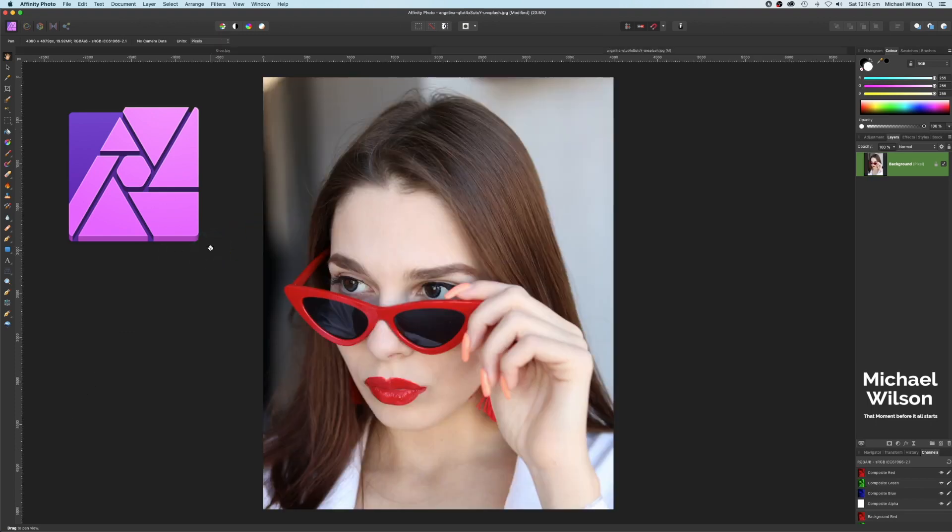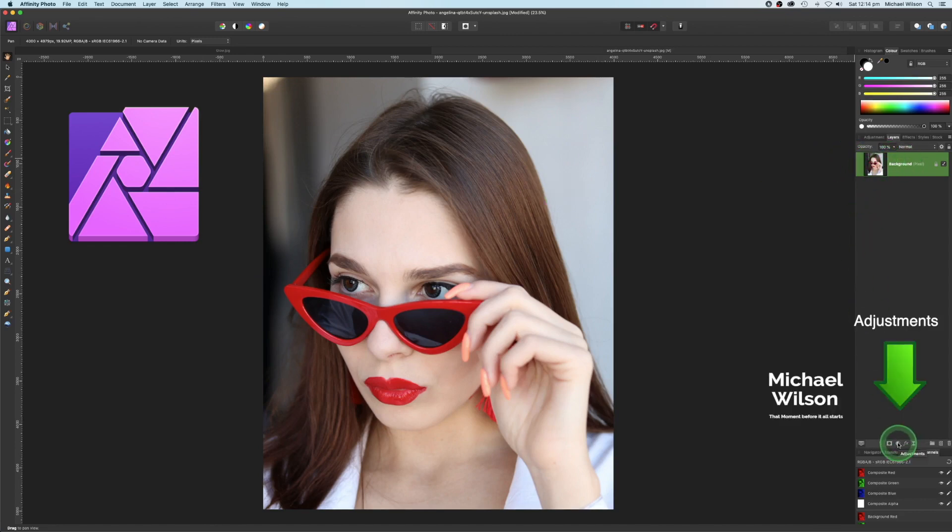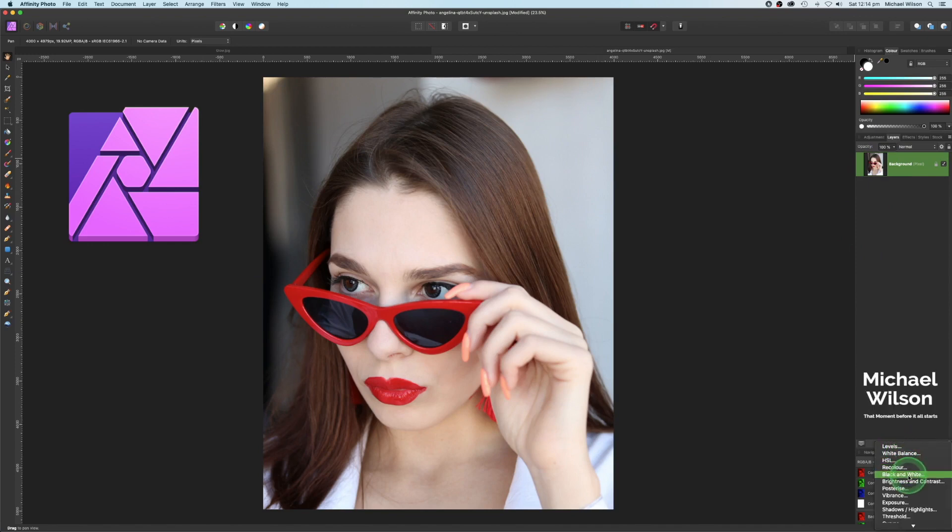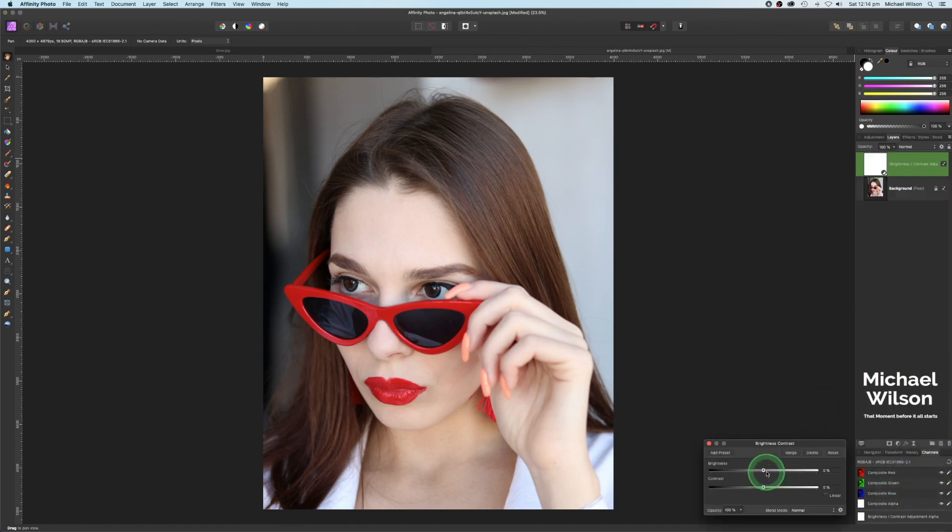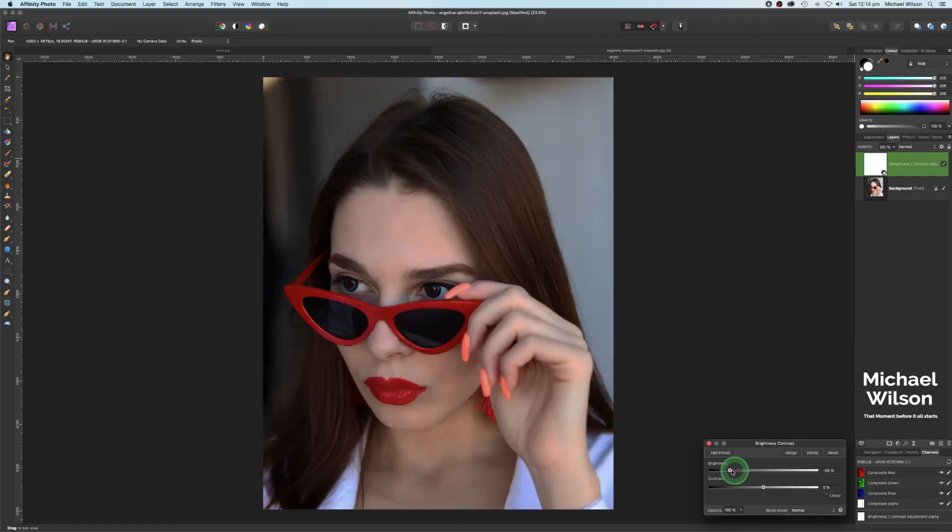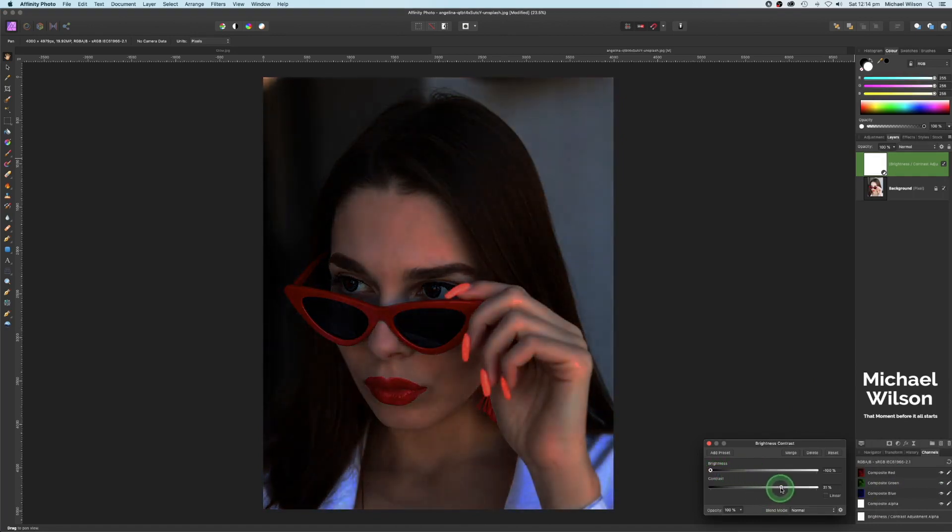This is the photo we're going to use to create that glow effect. The first thing we're going to do is on the background layer, we're going to come down to our adjustments and pick brightness and contrast, and we're going to bring the brightness all the way down and bring the contrast all the way down as well.